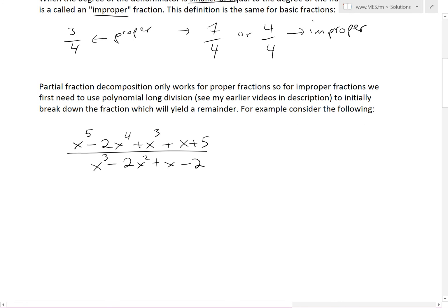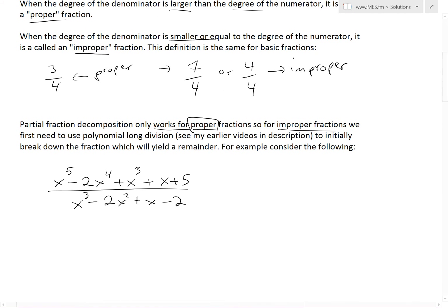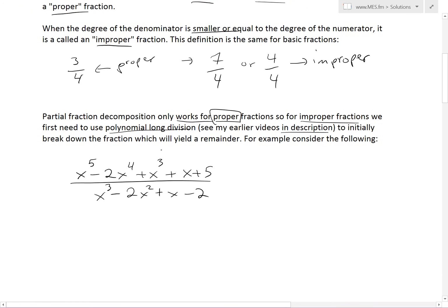Partial fraction decomposition, with the techniques I went over in my earlier video, only works for proper functions. So for improper fractions, we first need to use polynomial long division — see my earlier videos in the description below — to initially break down the fraction, which will yield a remainder. Then we'll have a proper fraction involved, and then we can decompose the fraction further.